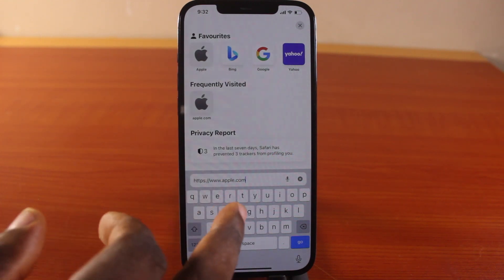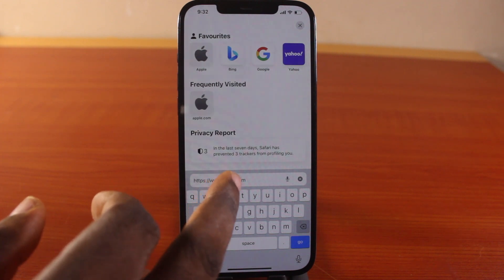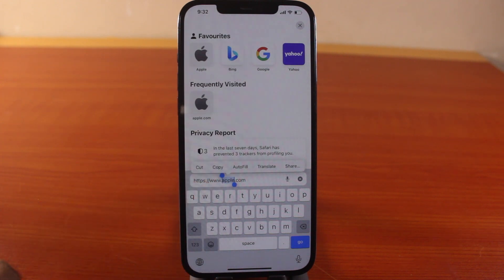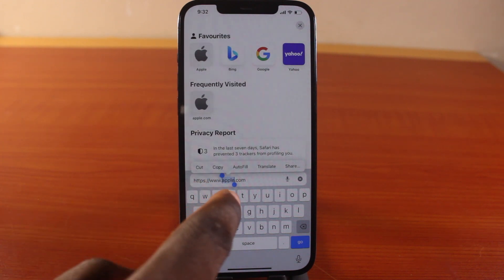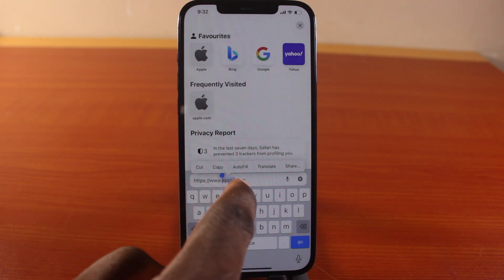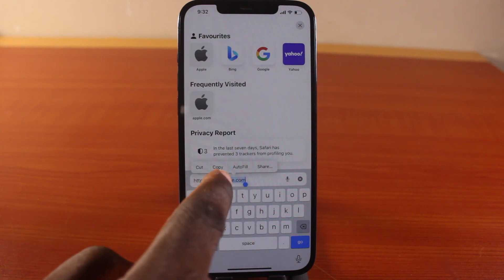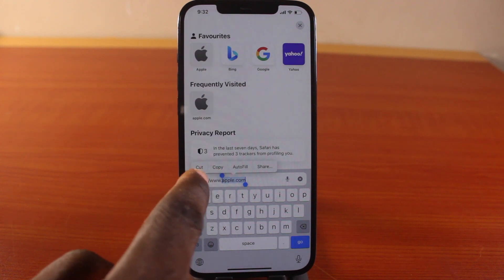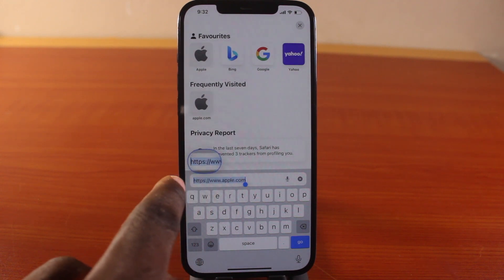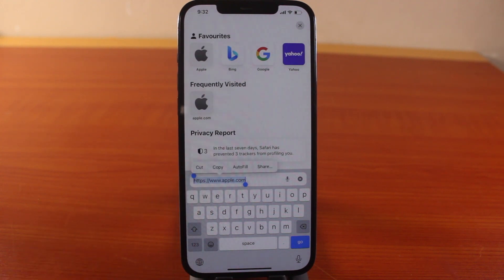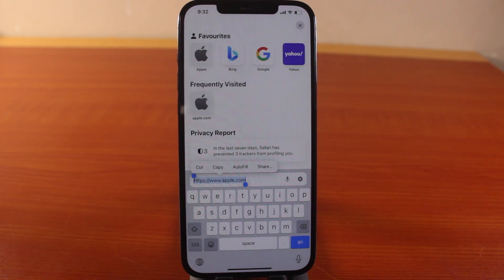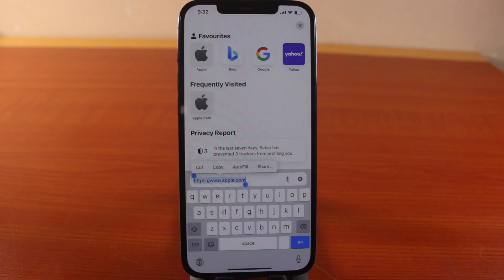If the link is not highlighted and you want to copy or cut it, tap the link and then use the slider to highlight whatever portion you want to copy, then choose either copy or cut.